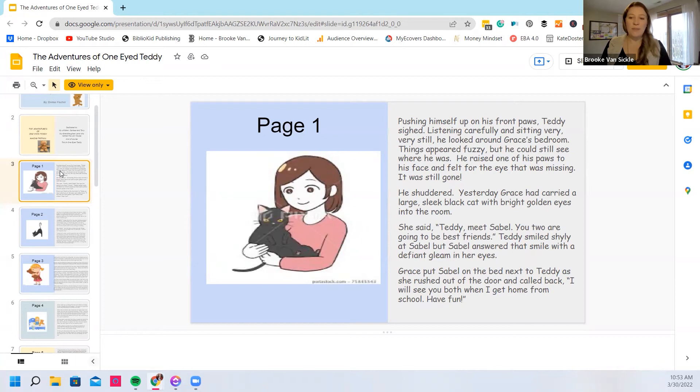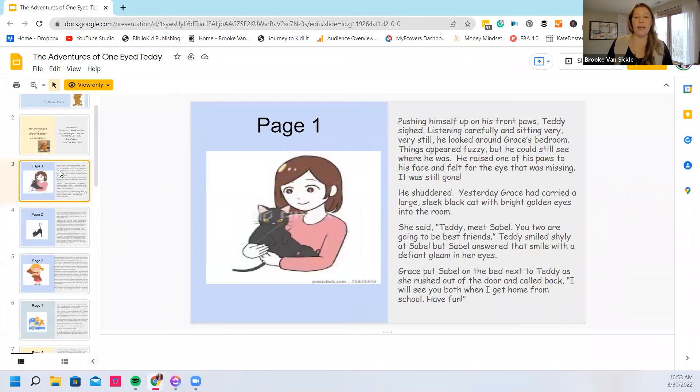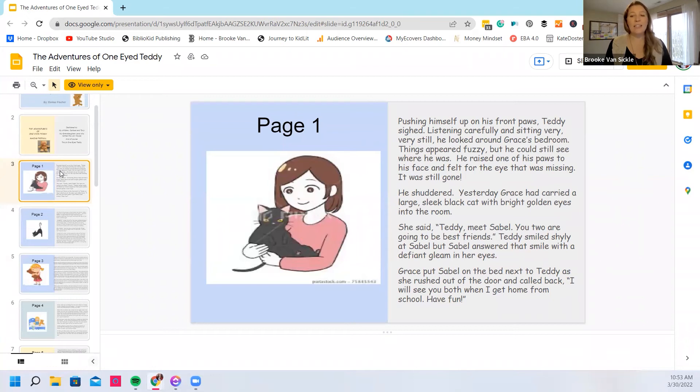You two are going to be best friends. Teddy smiled shyly at Sable, but Sable answered that smile with a defiant gleam in her eyes. Grace put Sable on the bed next to Teddy as she rushed out the door and called back, I'll see you both when I get home from school. Have fun.